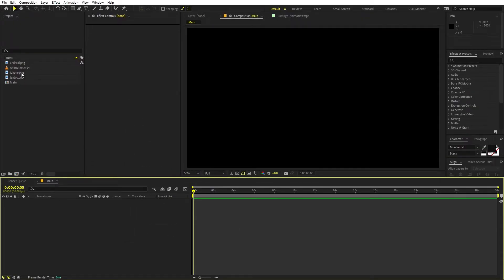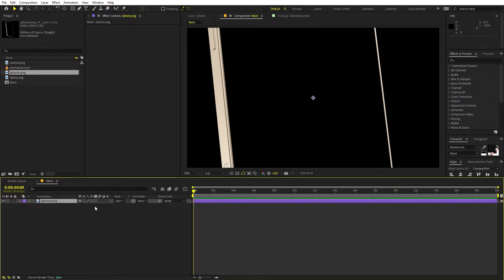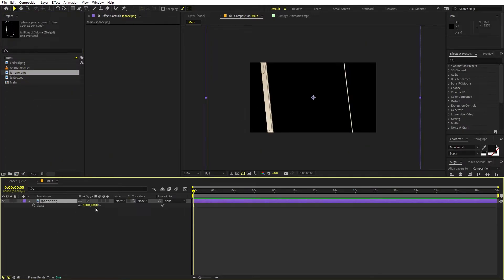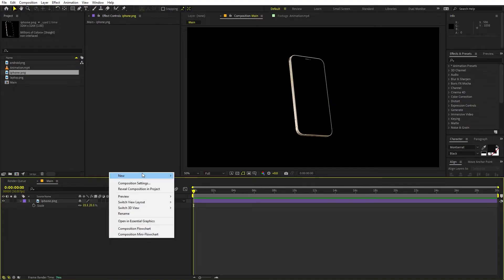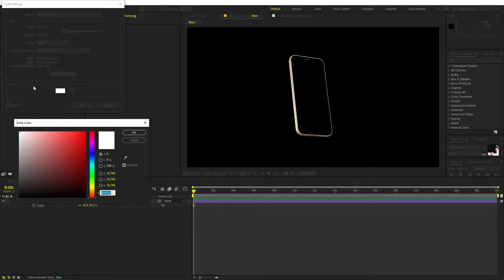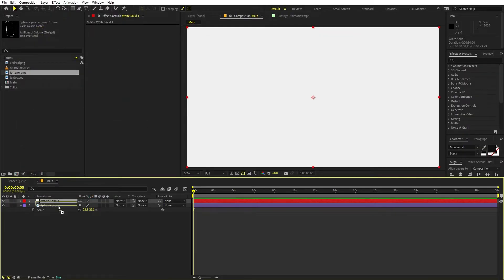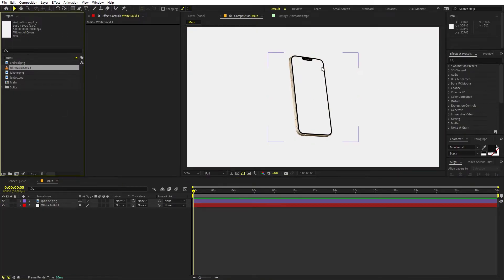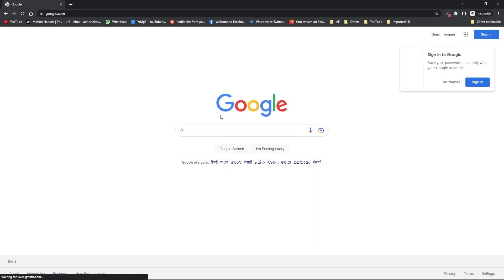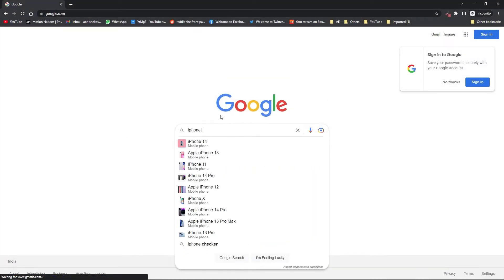Now let's import one of these images. I'm going to import the iPhone image and drag it over here. You can see it's quite big, so I'm going to press S and scale this down. Now let's add a background — right-click, New, add a solid and make it a light white color. We can place this at the bottom. Now we have the iPhone and the background. Our next step is to place the animation inside this, but for that we have to figure out the resolution. You can search the internet — I'm using the iPhone 12 model, so I'll search for iPhone 12 screen resolution and it gives you the values.